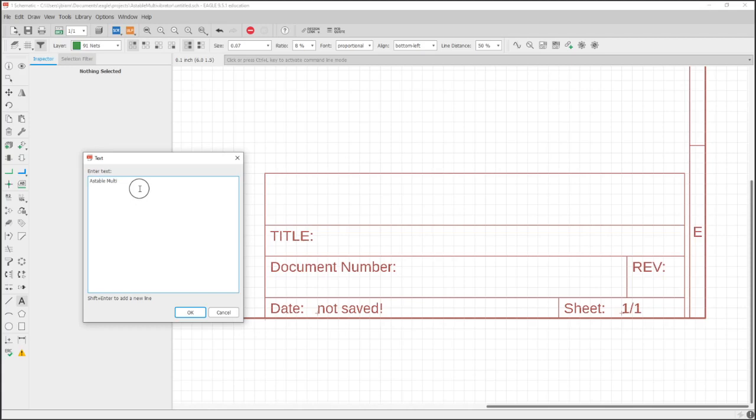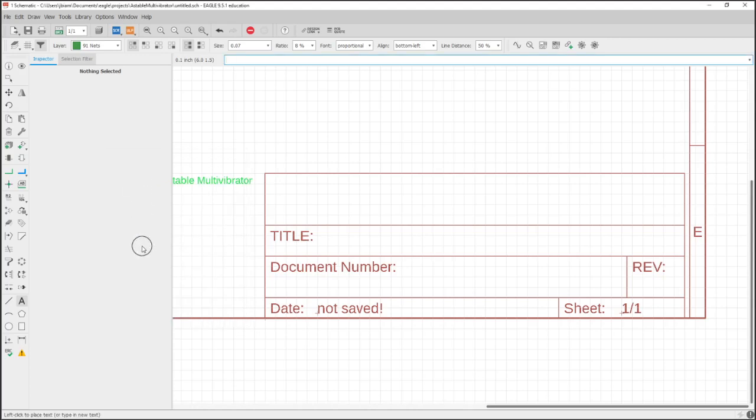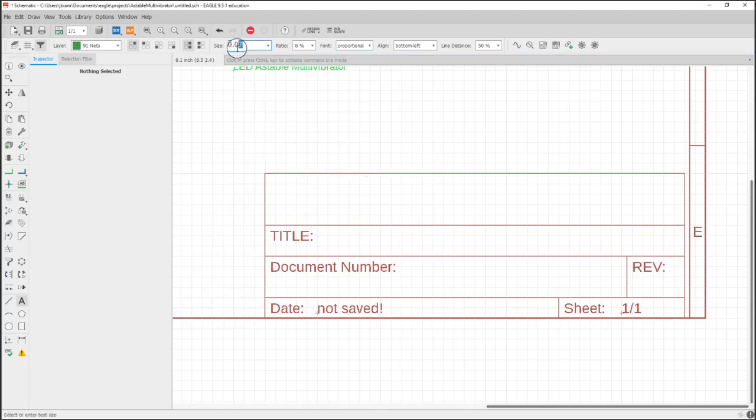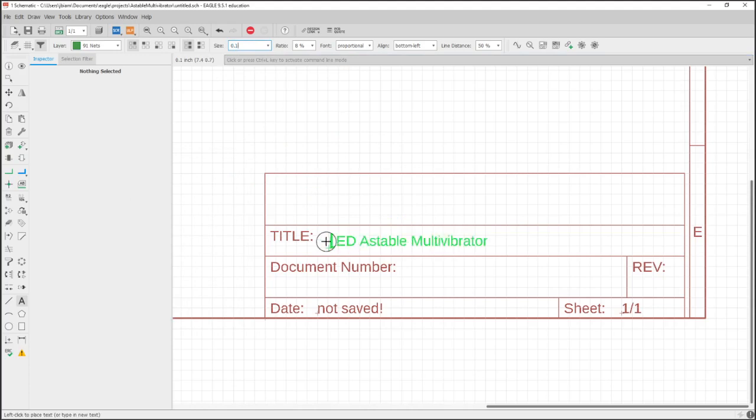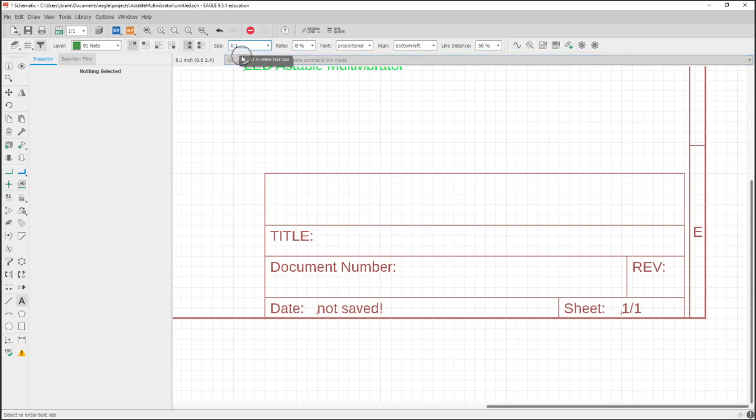Astable multivibrator. You can put document numbers and anything like that if you have multiple schematics. Change the size here. Let's try one. Yeah, I think that's maybe a little bit bigger.